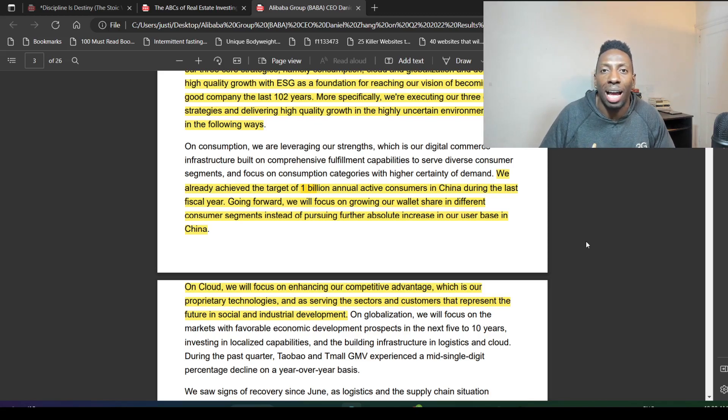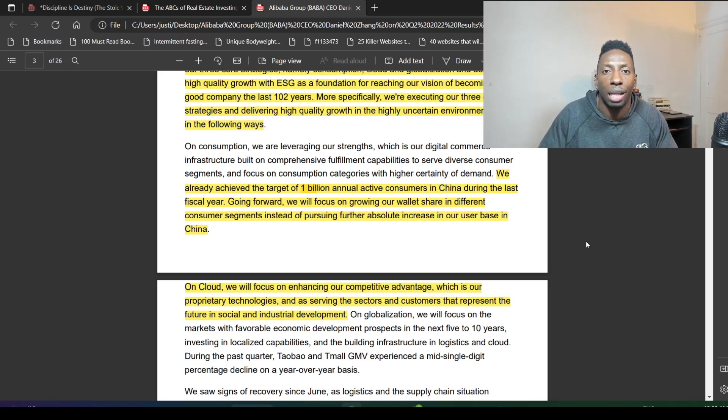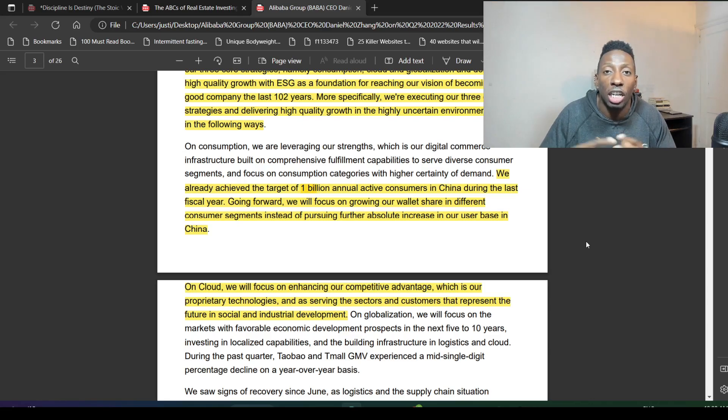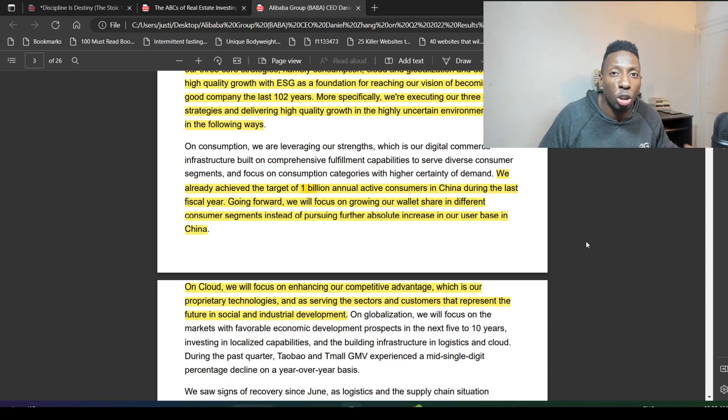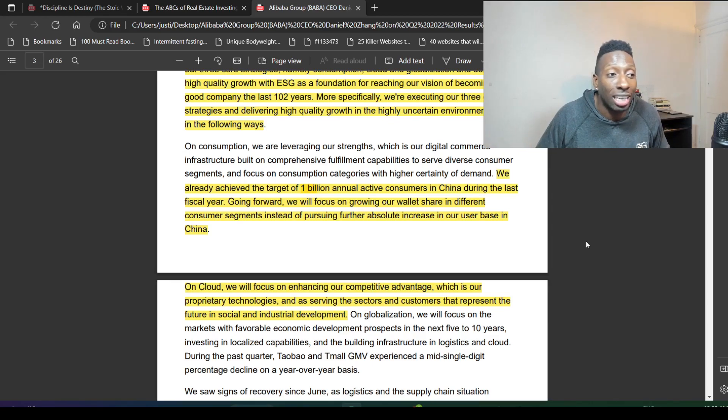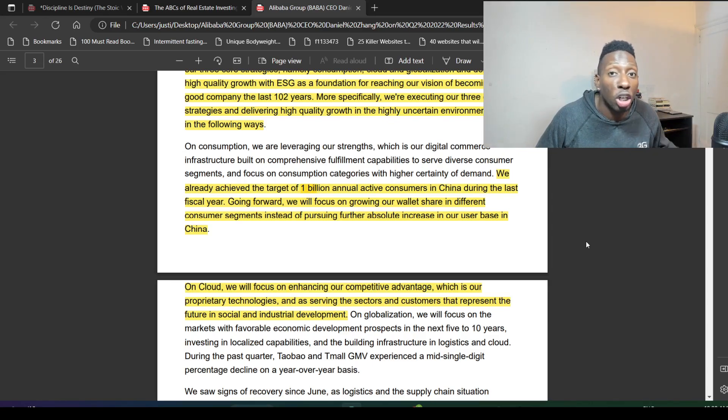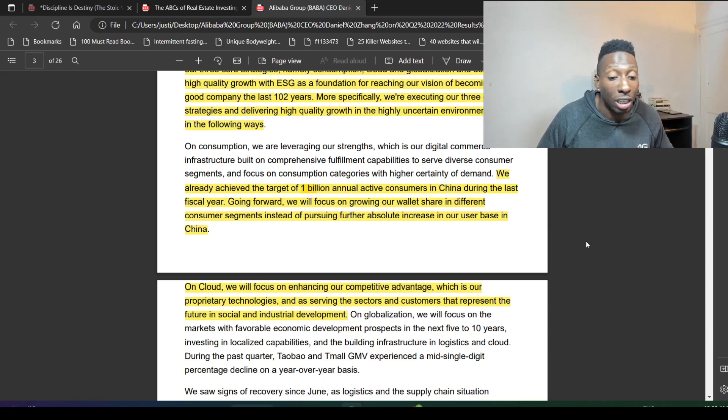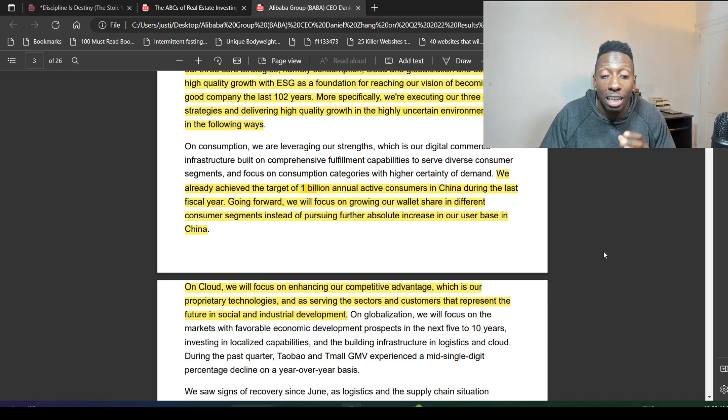Now that they've reached a billion active consumers, they want a bigger portion of that consumer spending to happen on Alibaba. They're going to focus on actually generating more income for each user instead of just getting as many users as possible, which has been affecting efficiency, margins, return on capital, and return on equity.